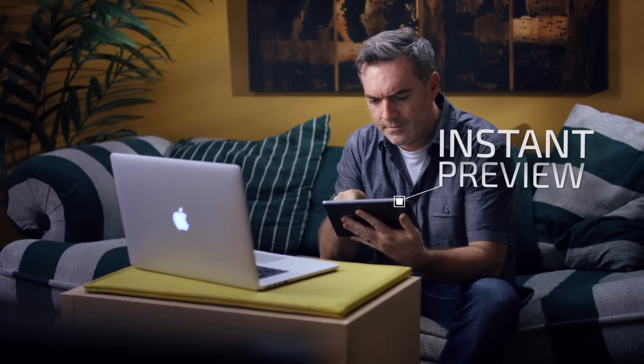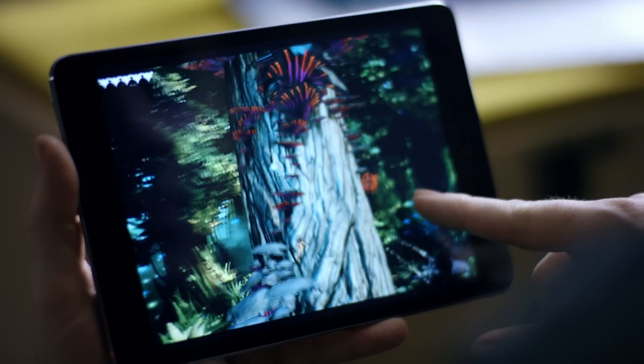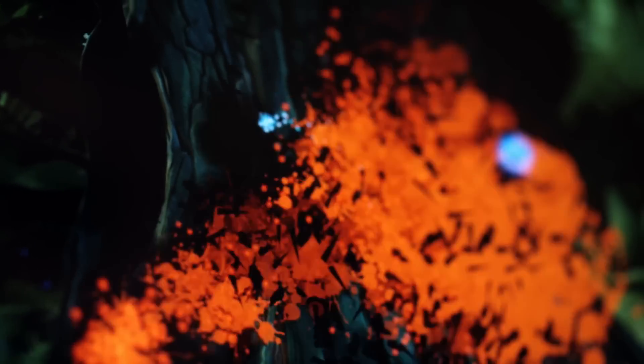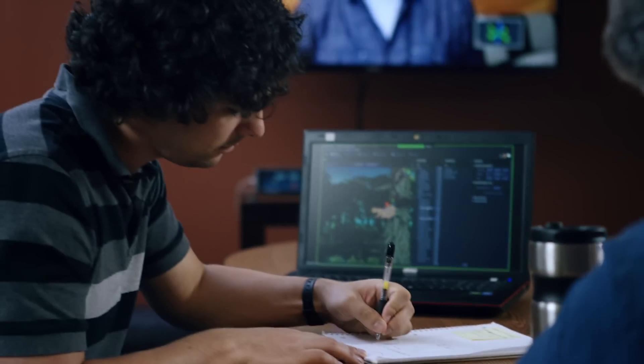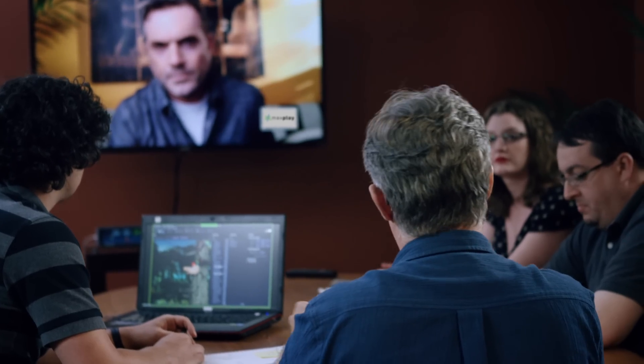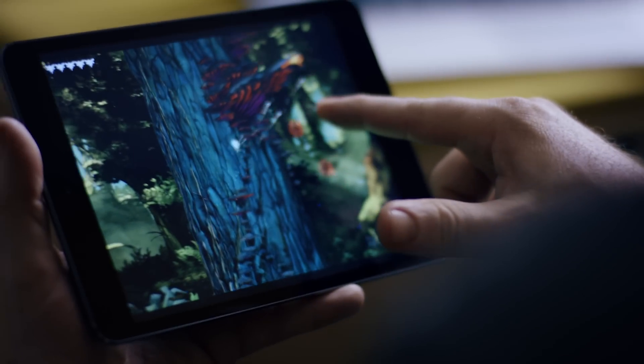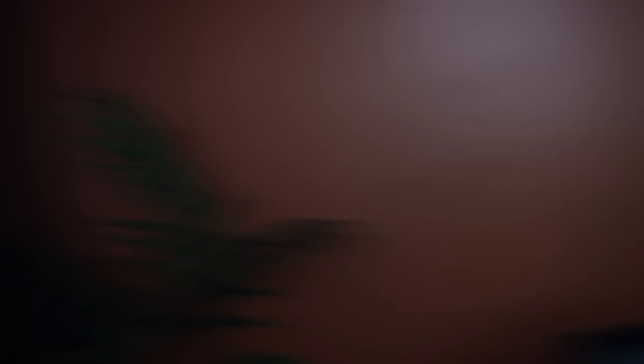With Max Play's instantaneous preview, you can see and play every iteration on a targeted device, from mobile devices to PC to augmented and virtual reality, without the need to compile a new build. Even if you're thousands of miles away from your team.